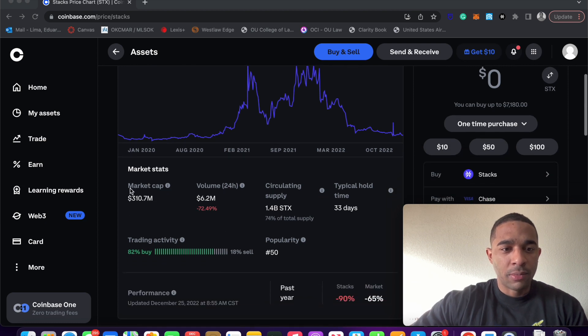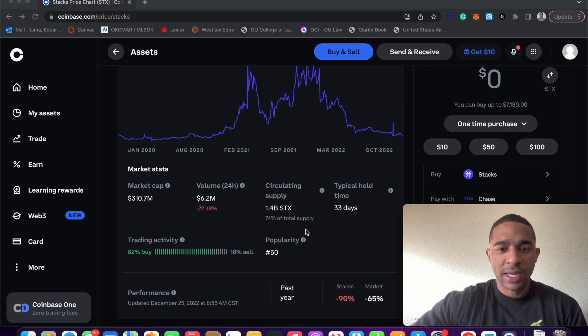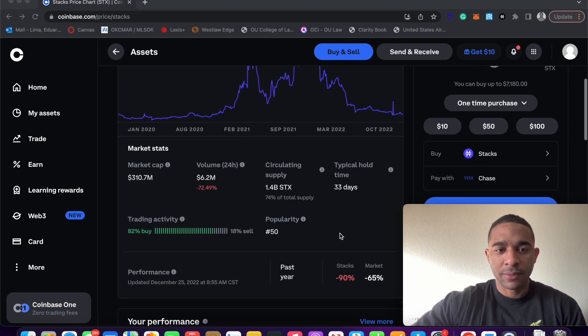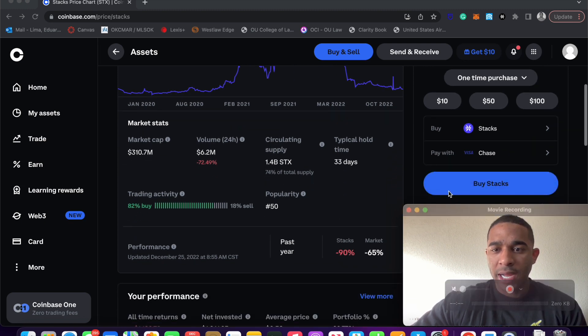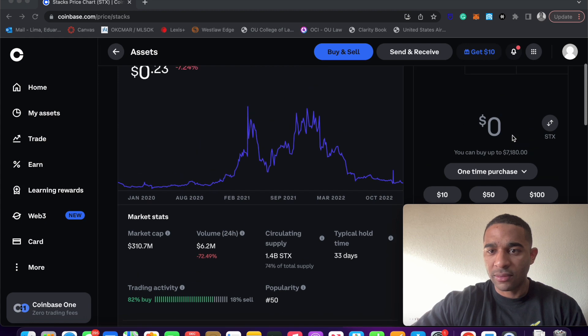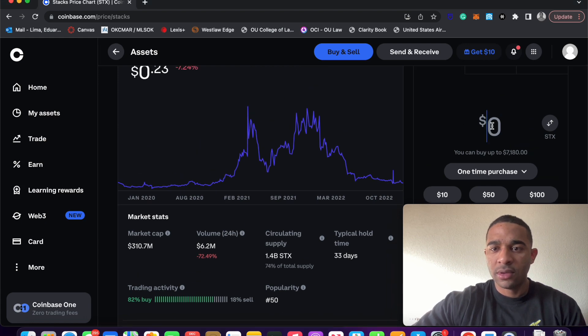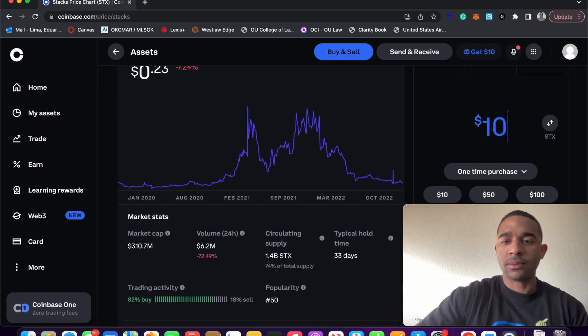Shows you the market cap, less than half a billion dollars. Shows you the circulating supply. We're just going to buy, let's say $10 worth.